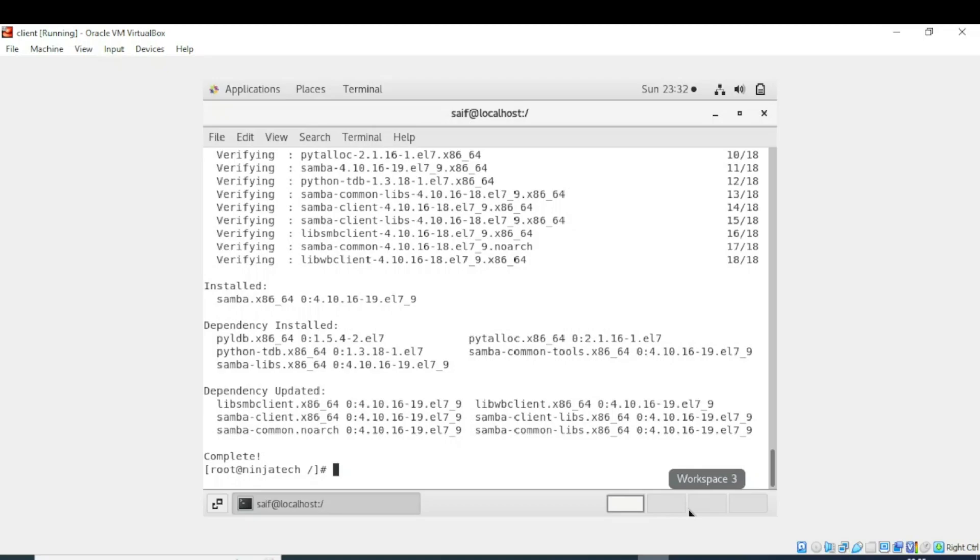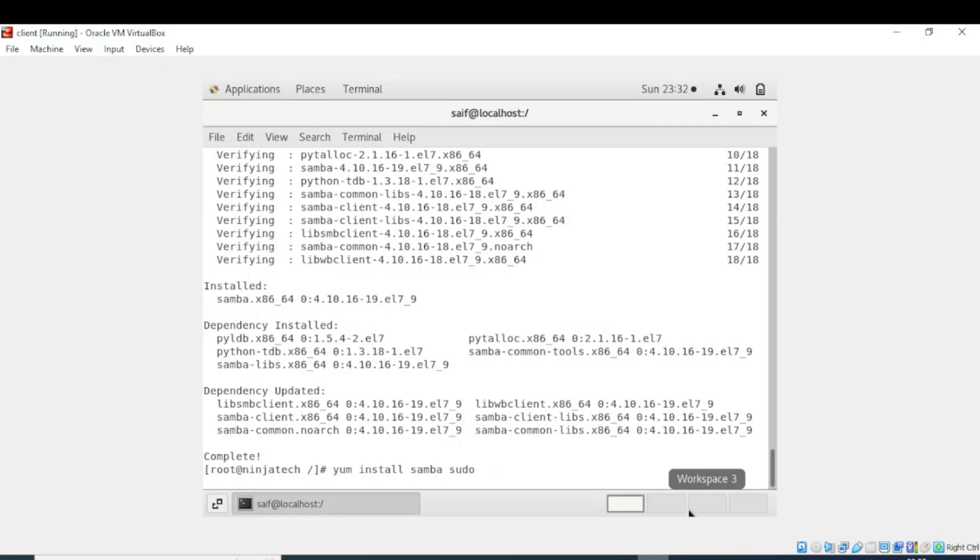Moreover, you can also use yum install command to install multiple packages at the same time. You write yum install Samba, then the name of the other package after some space, and when you execute it will work.